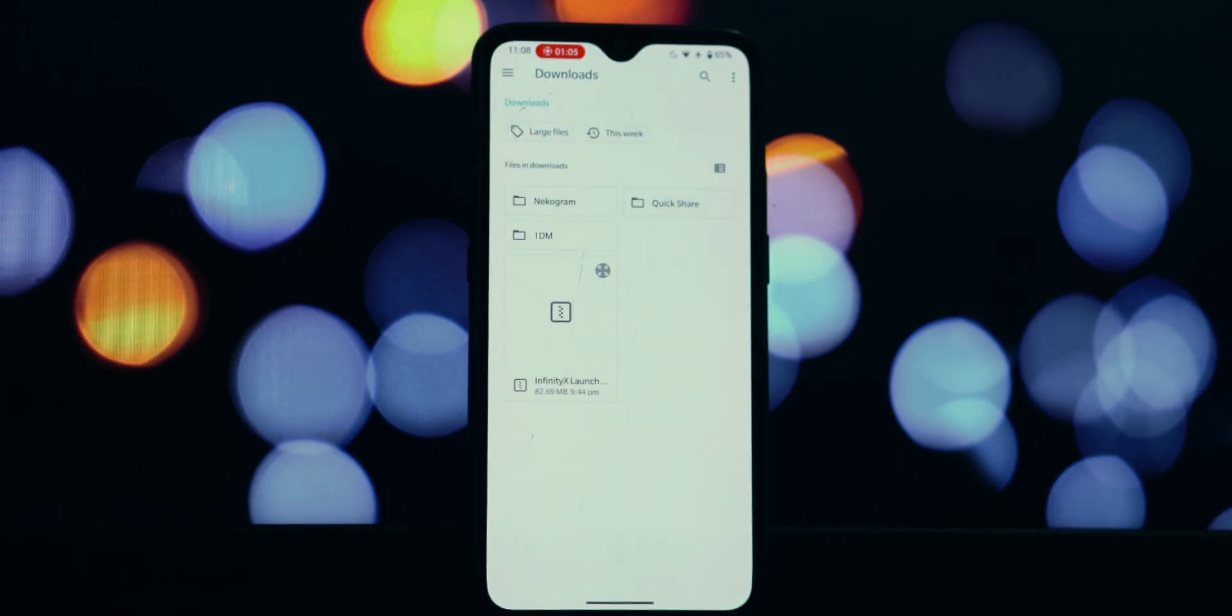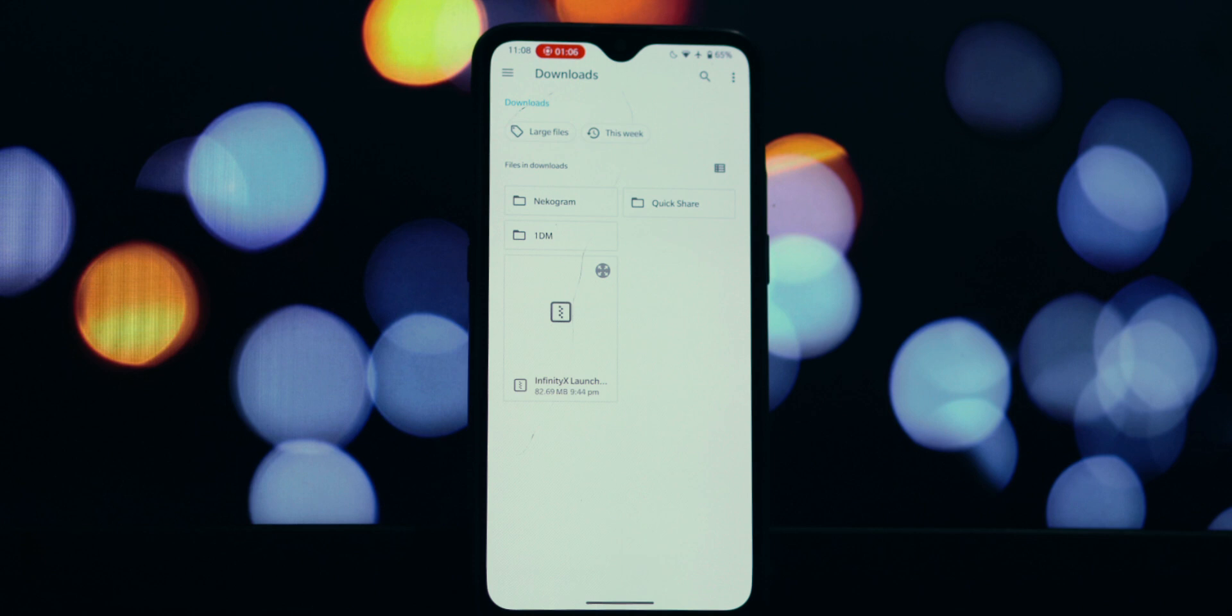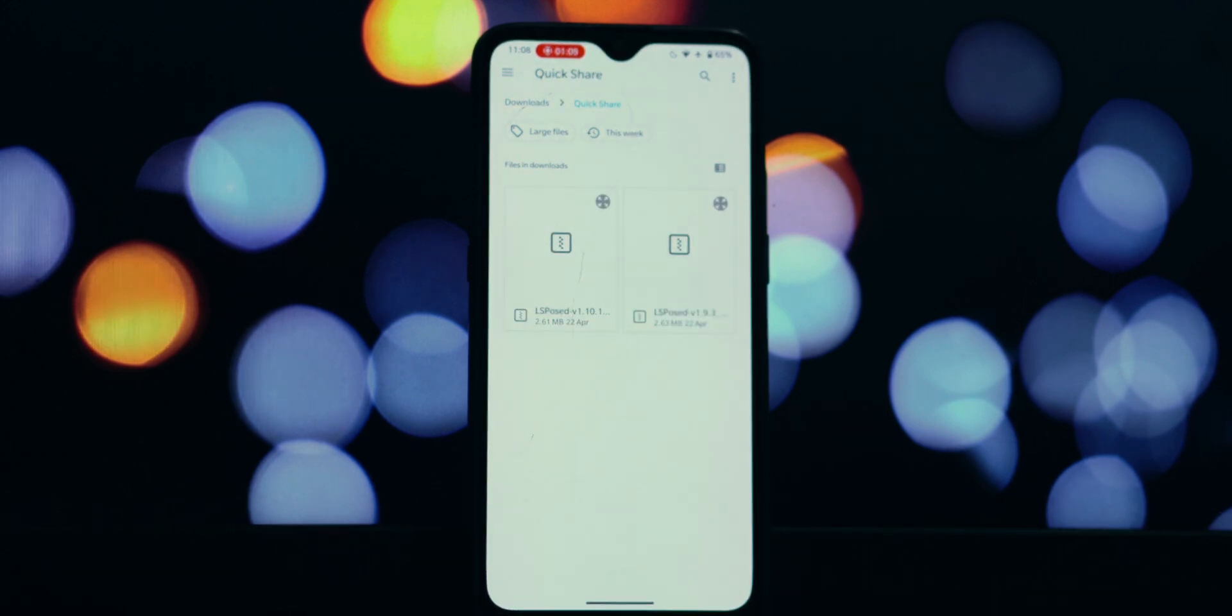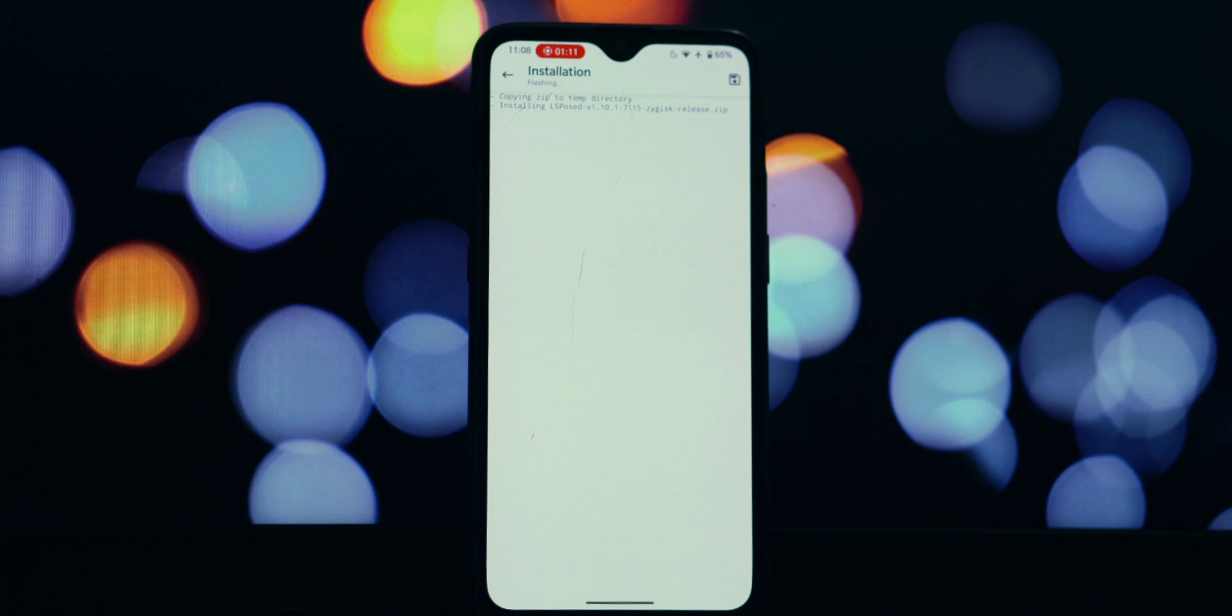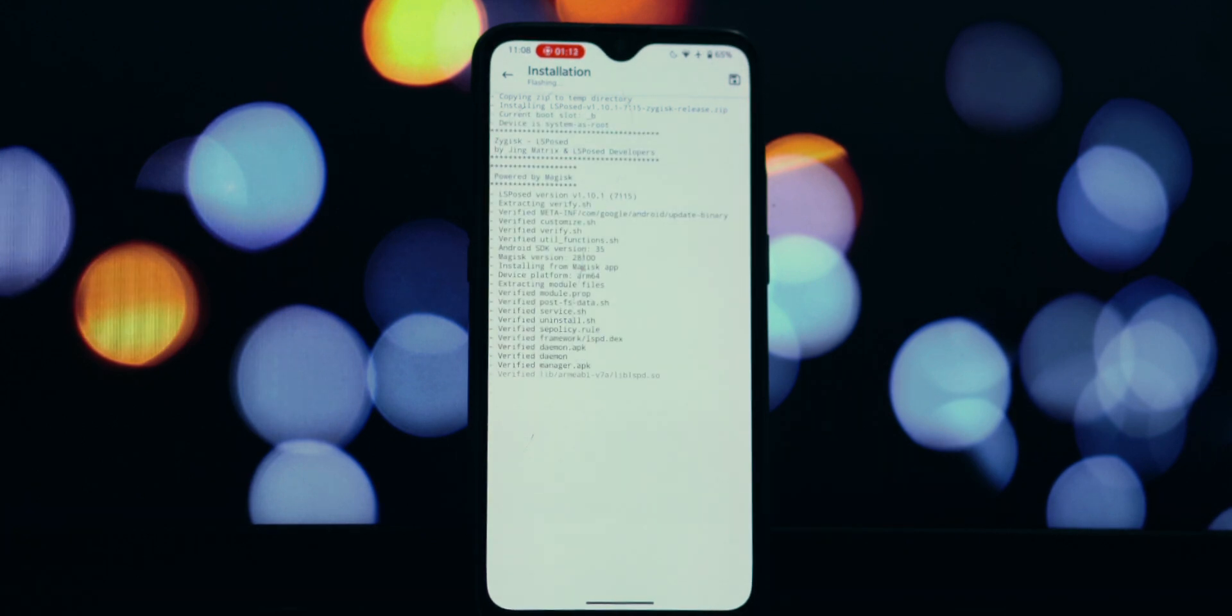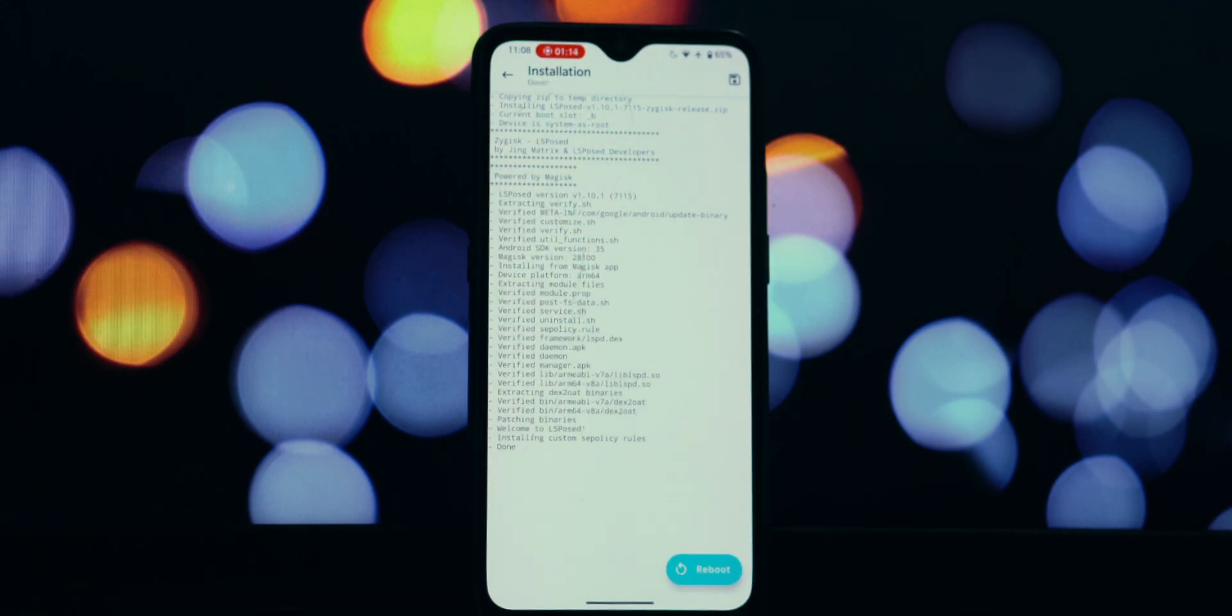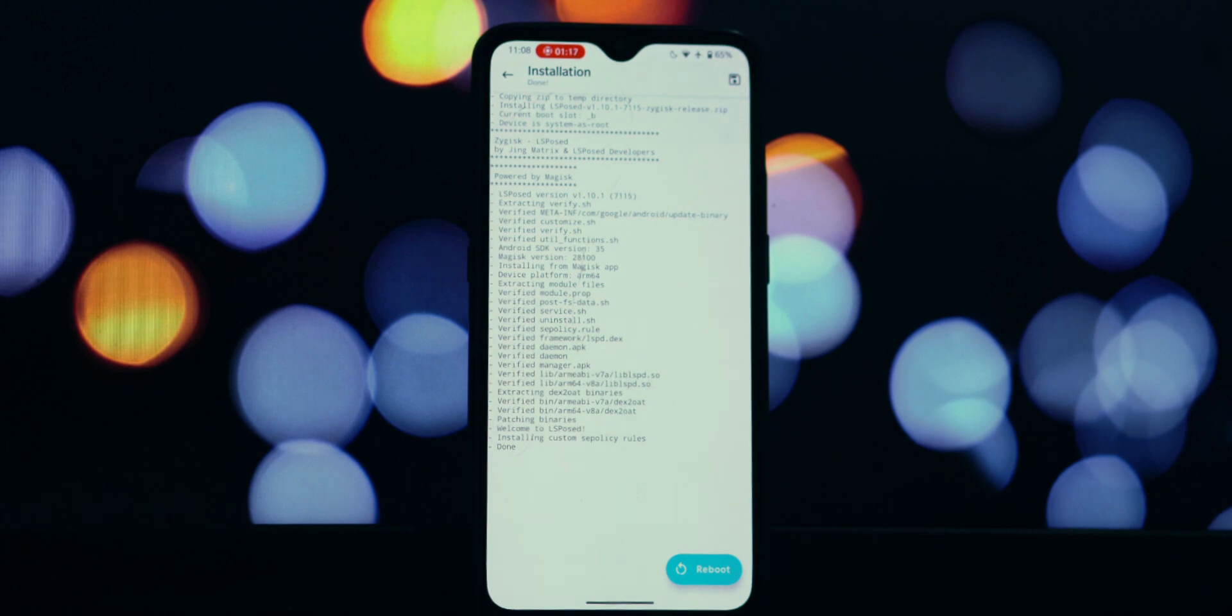Let's go ahead and restart my phone right now. And just like that, after the reboot, if we hop back into Magisk Manager... boom, take a look. My Zygisk is automatically disabled. It's no longer enabled, and it's simply not working as it should.